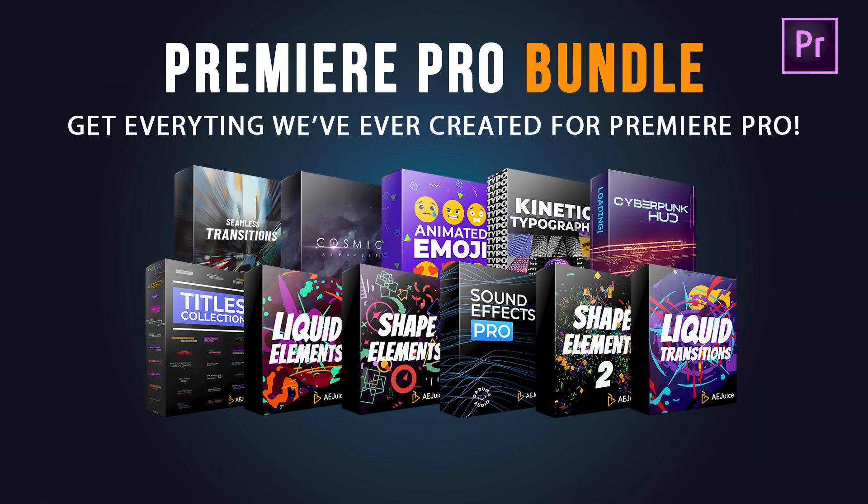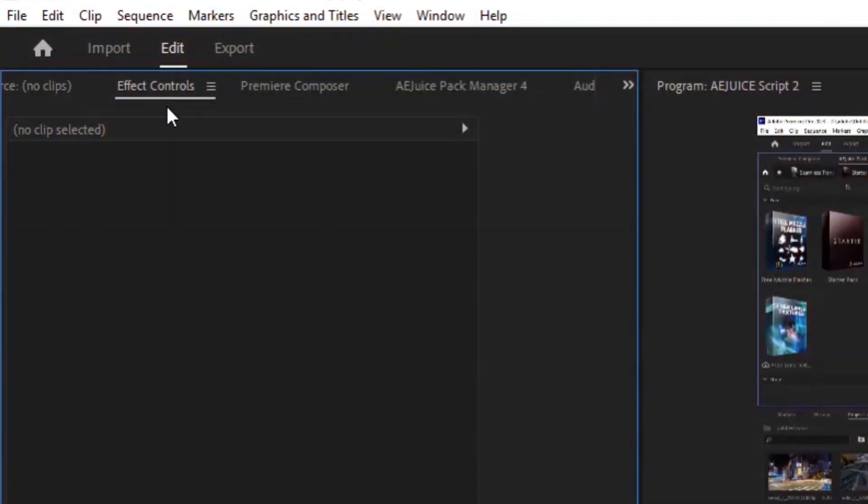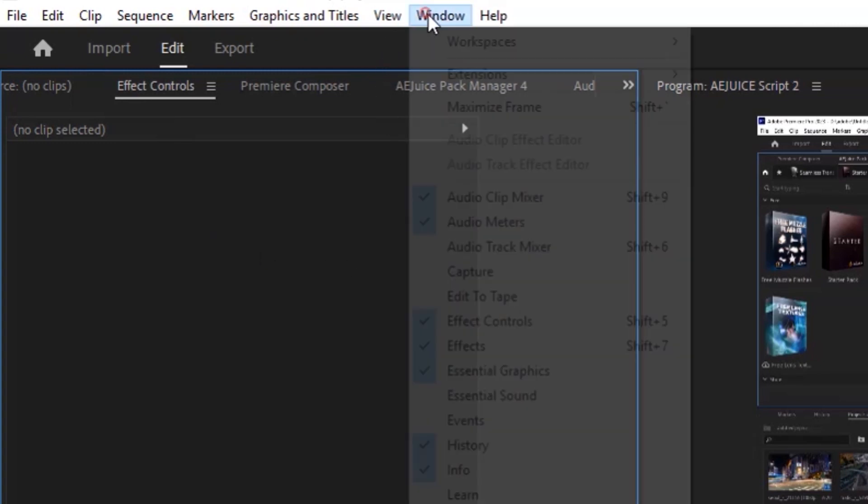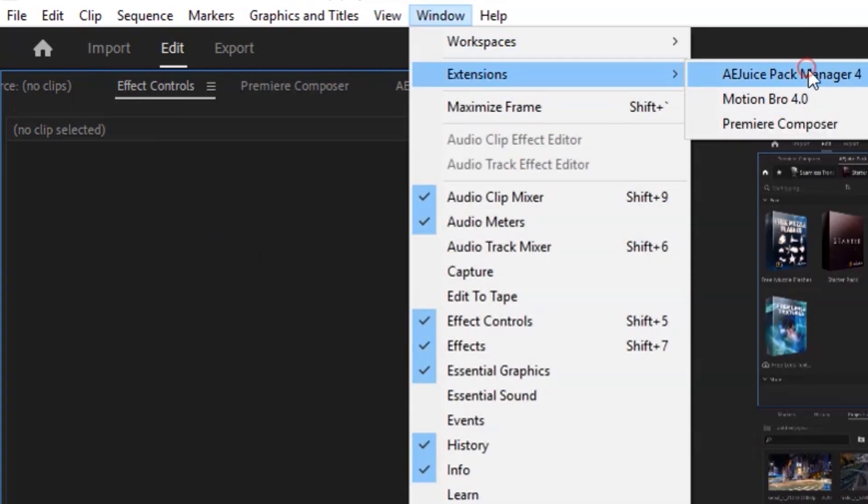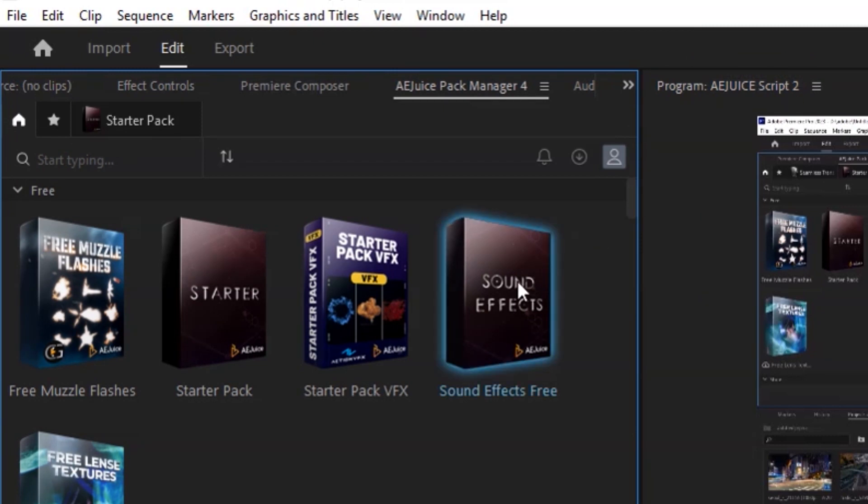Now let's see how to use AEjuice in Premiere Pro. Same as we did in After Effects, go to the Windows tab, head over to the extensions, and then choose AEjuice Pack Manager 4.